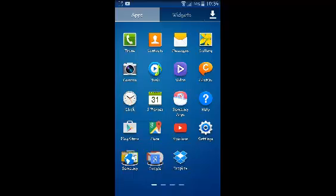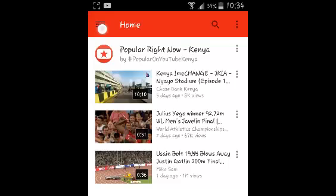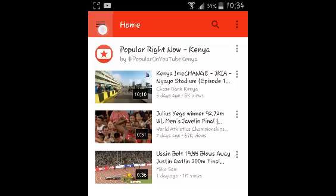So just launch the YouTube application, and then go to the YouTube menu by tapping on the three horizontal lines in the upper left side.